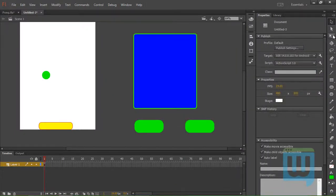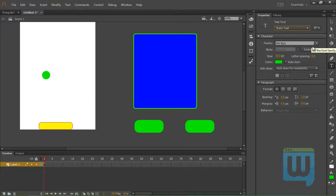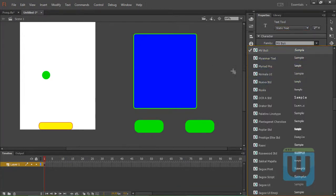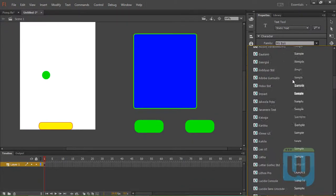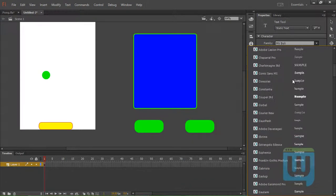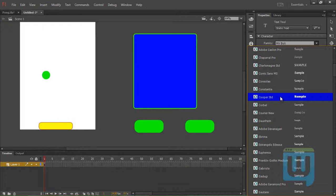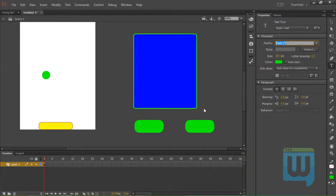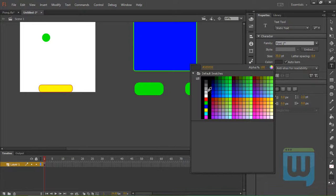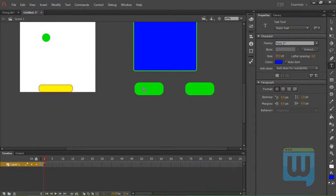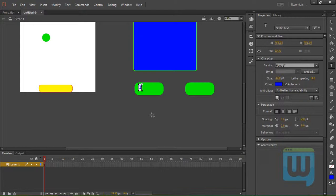Now we'll use some text. Static text. Change the family font to the same one we've used above. Which was. I believe. I believe was this one. Font one. There we go. Make the color blue. We will say. Touch. Screen.